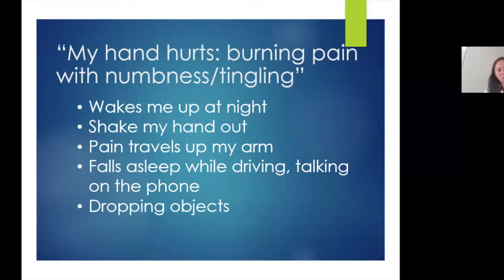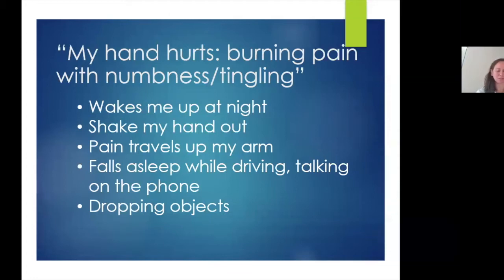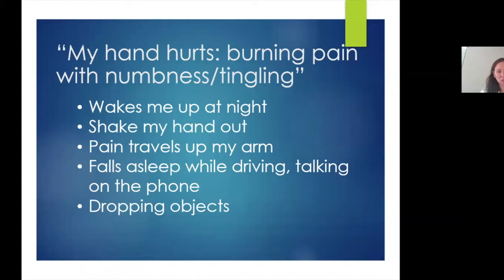Often the pain won't just be in the hand, but it travels all the way up the arm. If the symptoms progress, in addition to nighttime symptoms, they can also get daytime symptoms where they feel like their fingers fall asleep while driving or talking on the phone. Sometimes it gets bad enough that patients notice lack of sensation at baseline and they drop objects, so they have some weakness in their hand.